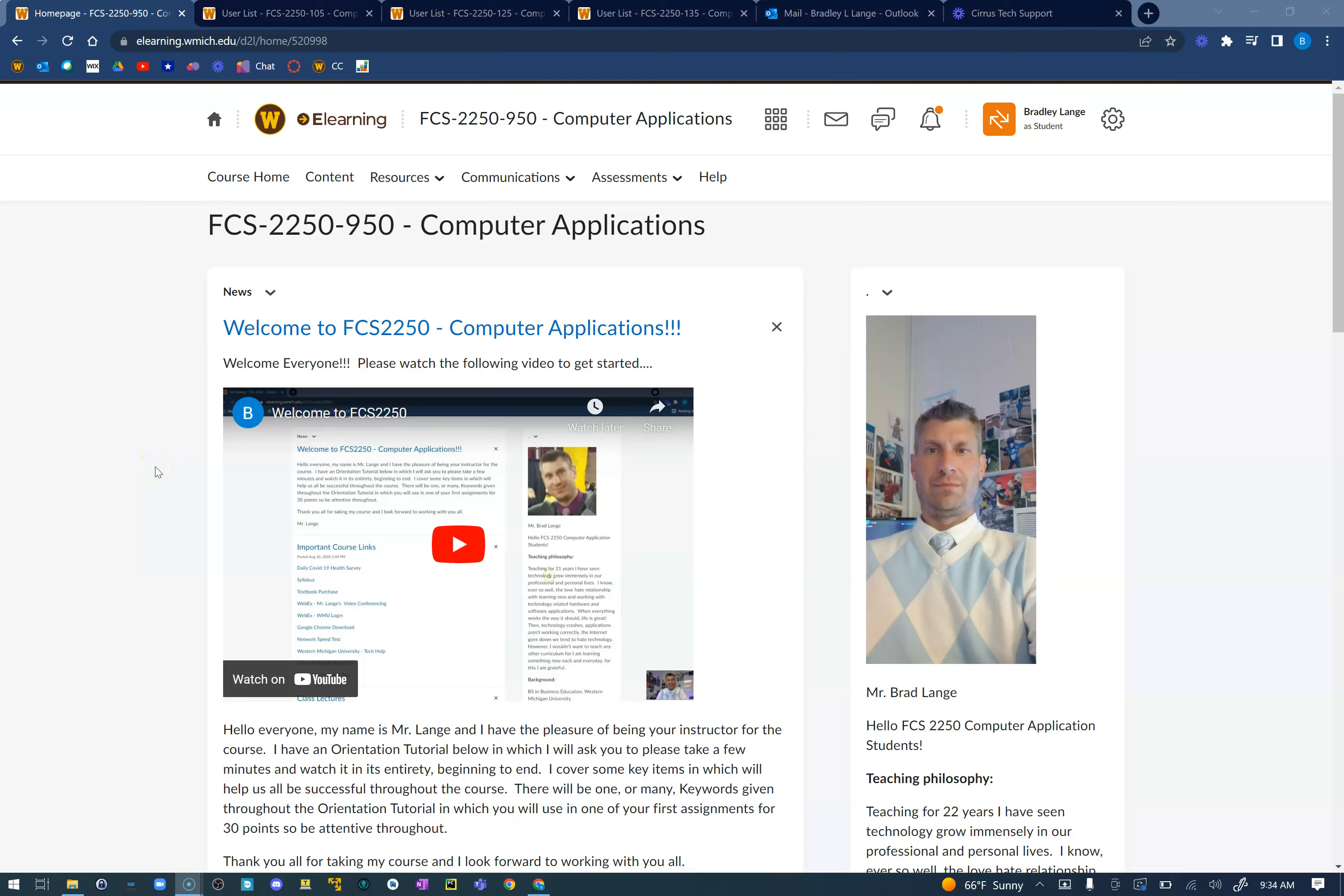Hello computer application students, Mr. Lang here. We are done with our first week of Cirrus, this is our second week of course.